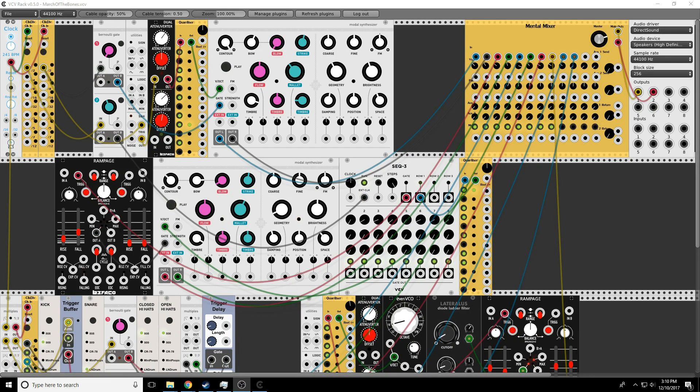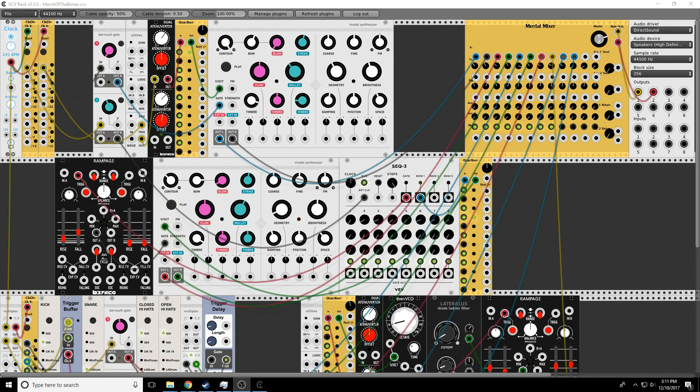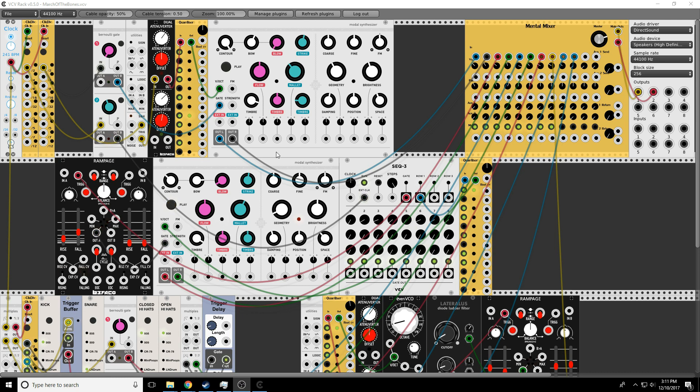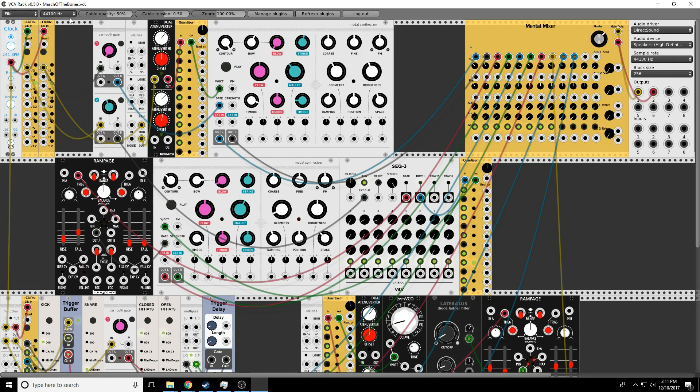Hey folks, Greg here. Welcome to episode 4 of Modular Curiosity. Today we're going to talk about gates and triggers. Let's get rid of this patch for now. This was fun to make earlier today, but let's make a brand new patch.